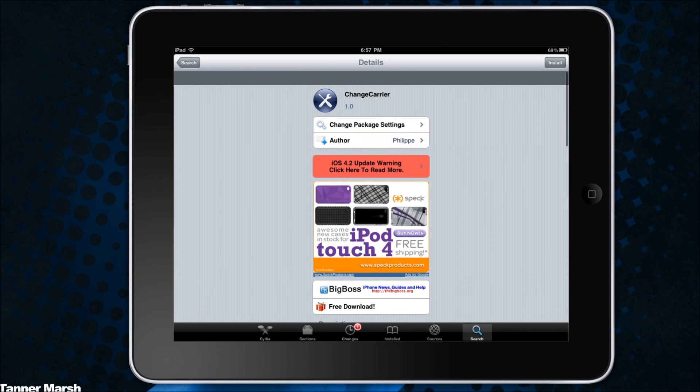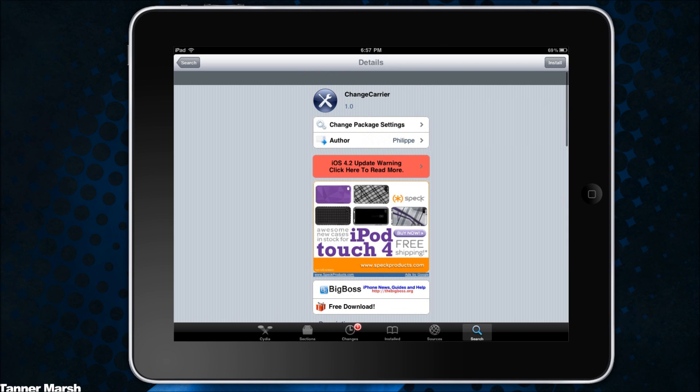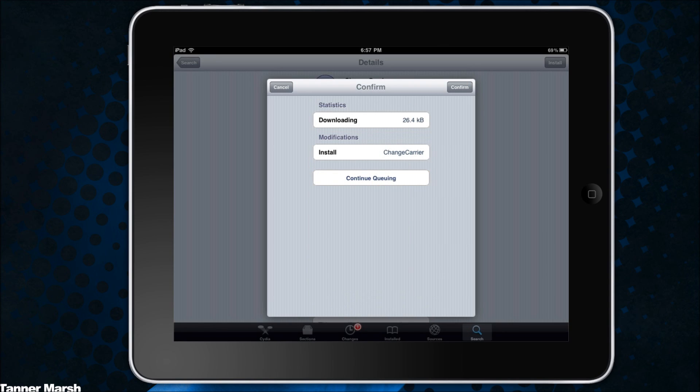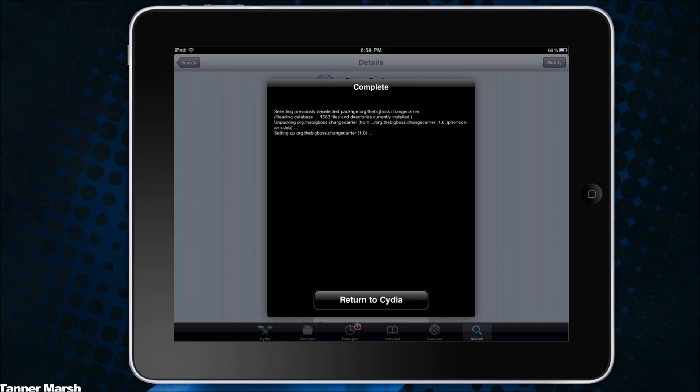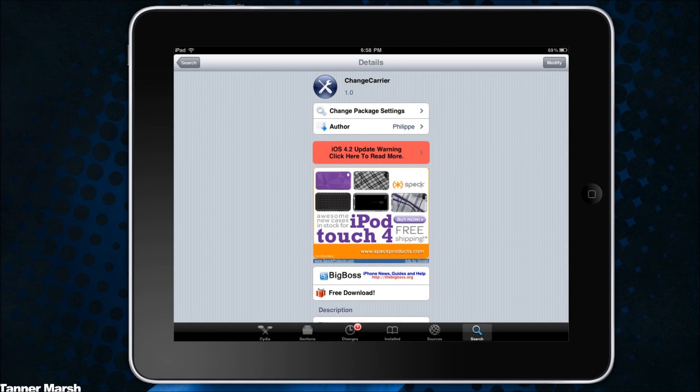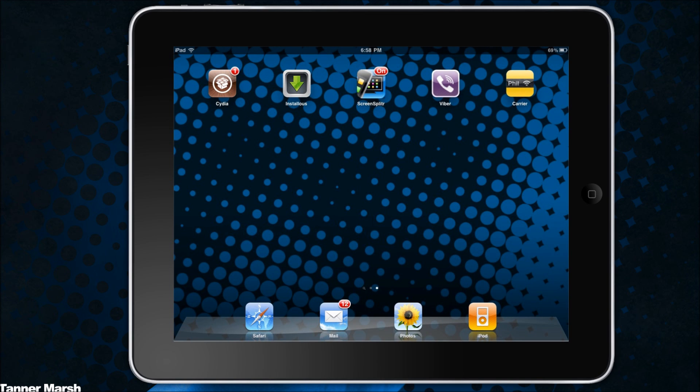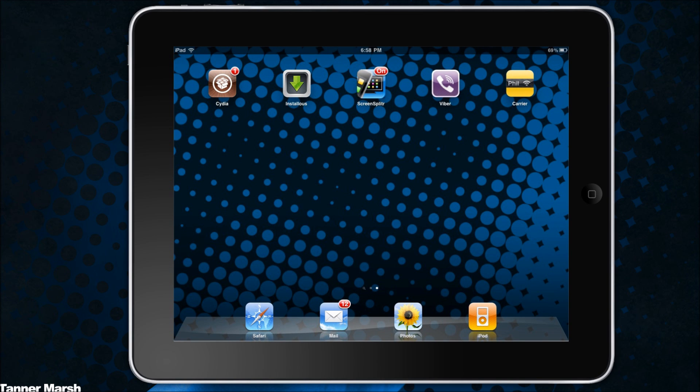So once you're at the change carrier page you can just hit install, then you can hit confirm. I will be back when it has finished installing. So now it's done installing and you can go ahead and hit return, then just go to your home screen and then go to the icon named carrier and let it load up.